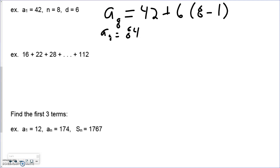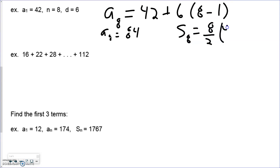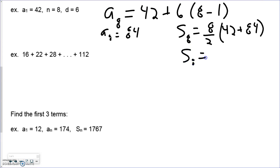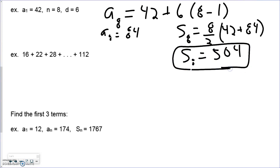Now we can use our summation formula to find the sum of the eight terms. There are eight terms, so n over 2 times the first term we already knew, plus a sub n — our last term — which we just figured out was 84. We take all eight of these terms and add them all together. We don't actually need to find the other six numbers in between.